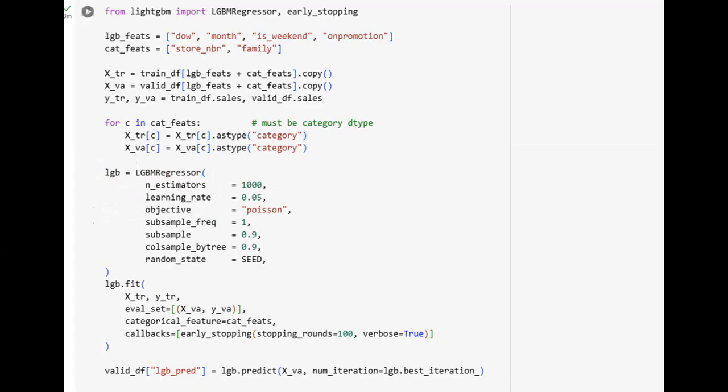Here we introduce Light GBM, a gradient boosting model designed for high efficiency and accuracy. The model is configured with a Poisson objective, suitable for count data like sales. Categorical features are correctly typed to help the model process them optimally. Early stopping ensures training halts when validation performance no longer improves, saving time and preventing overfitting. This step lays down our machine learning benchmark, aiming to surpass naive predictions with a more sophisticated algorithm.